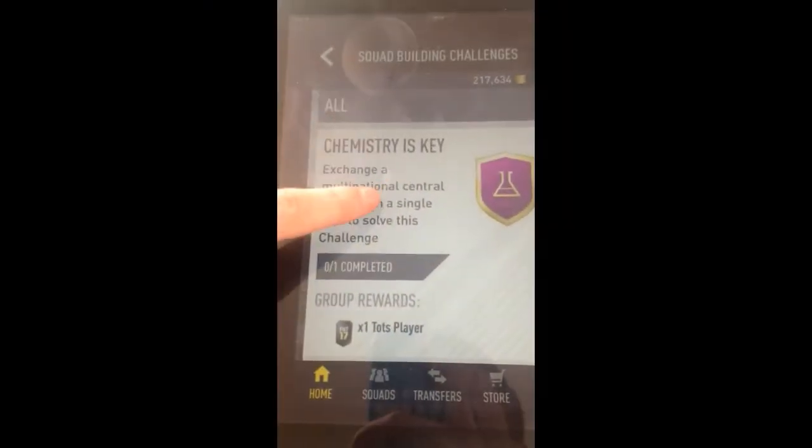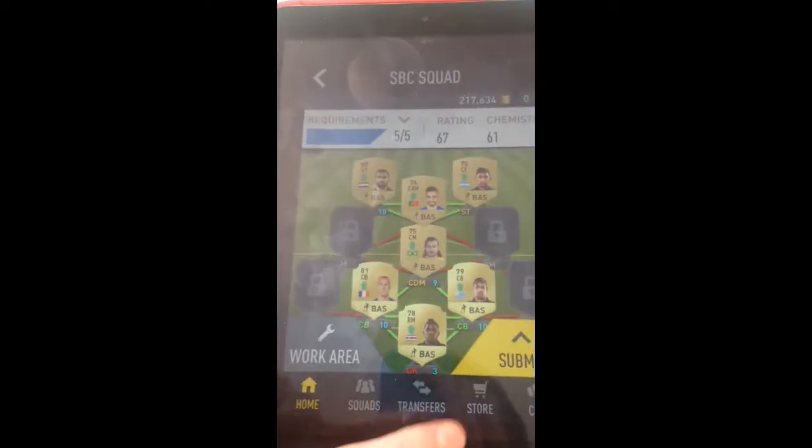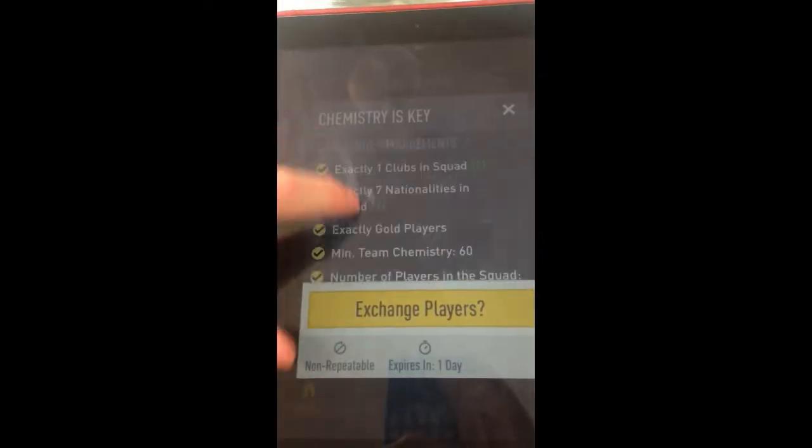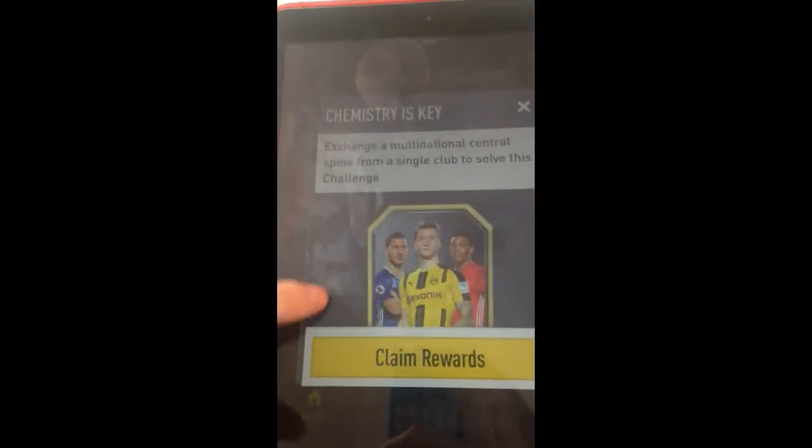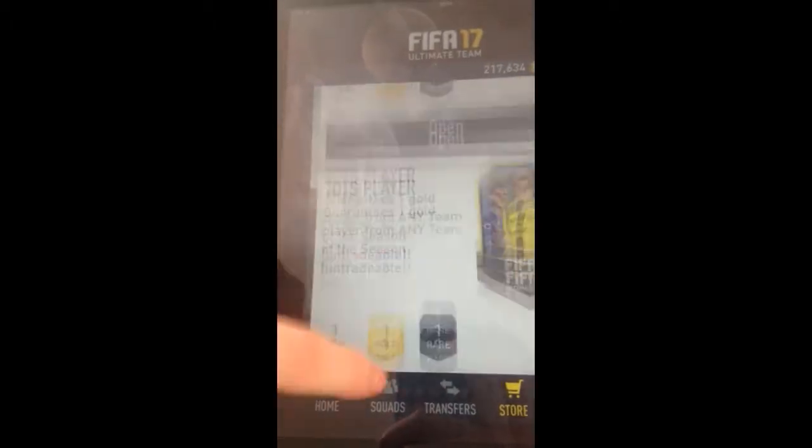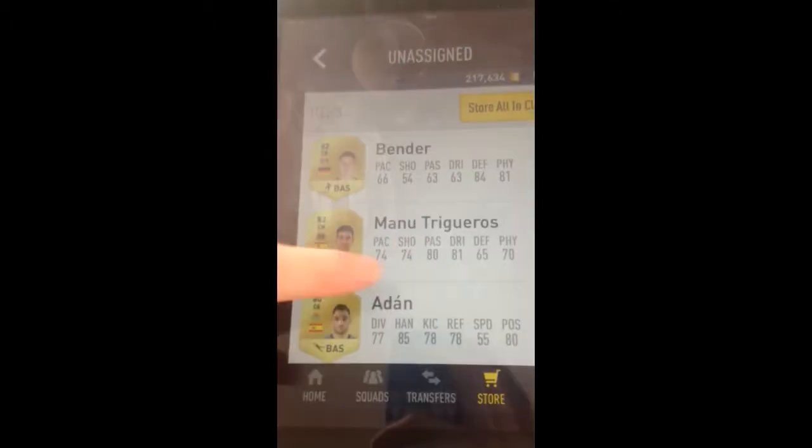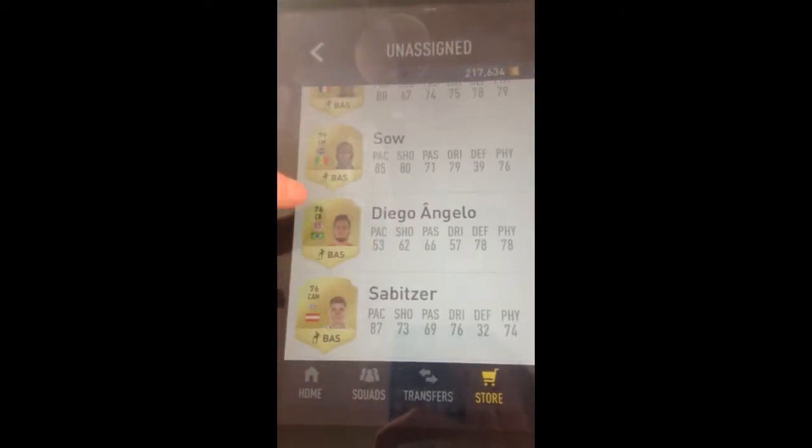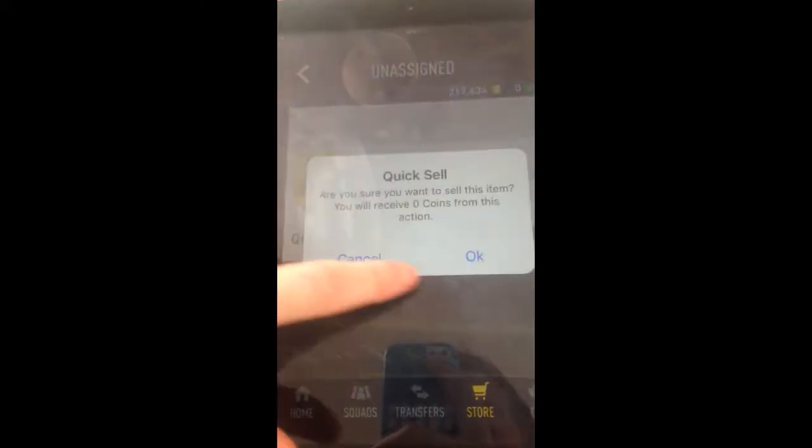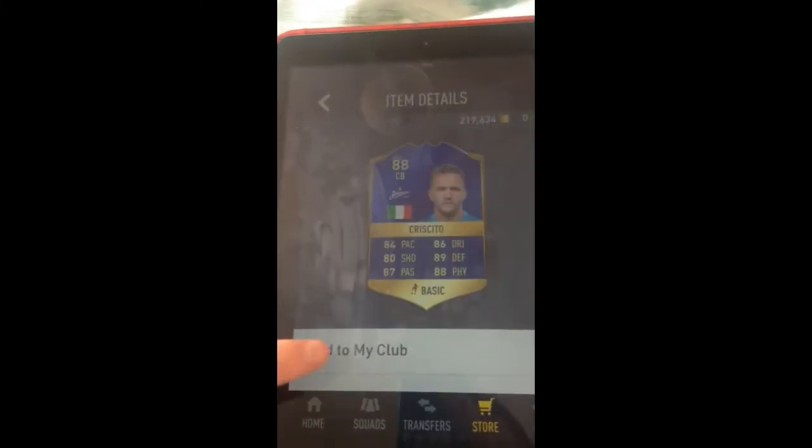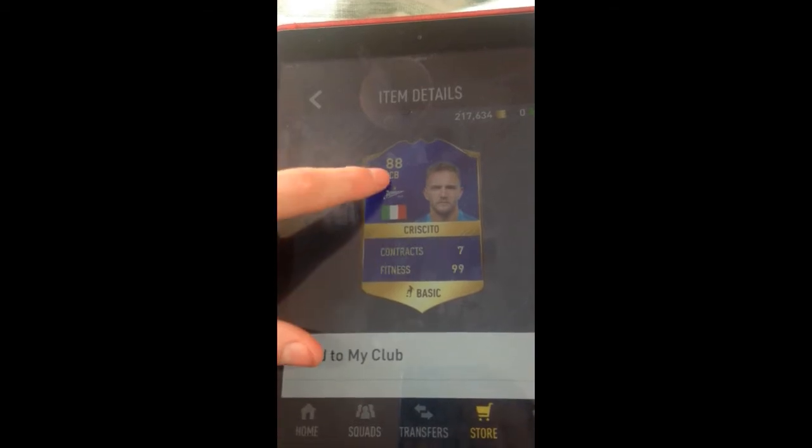So yeah lads, now we move on to the FIFA part of the vlog. As you see, we complete the chemistry SBC. Then we move over to the store and realize that we do actually have a daily pack. So yeah, we go and open that and end up with nothing...